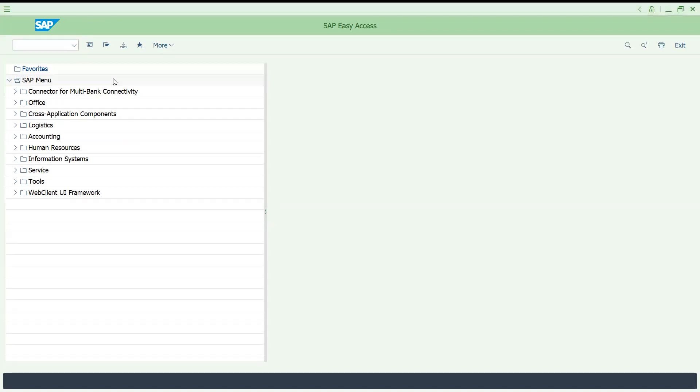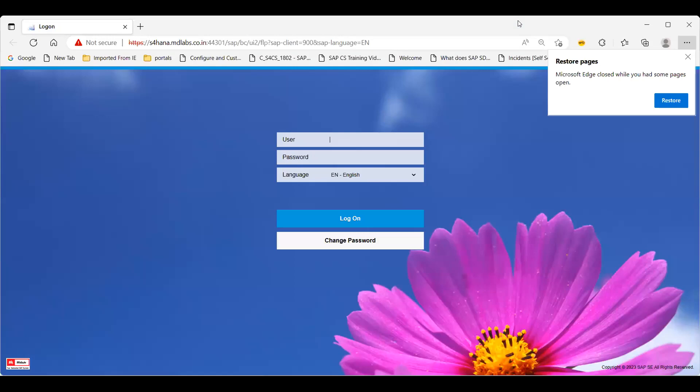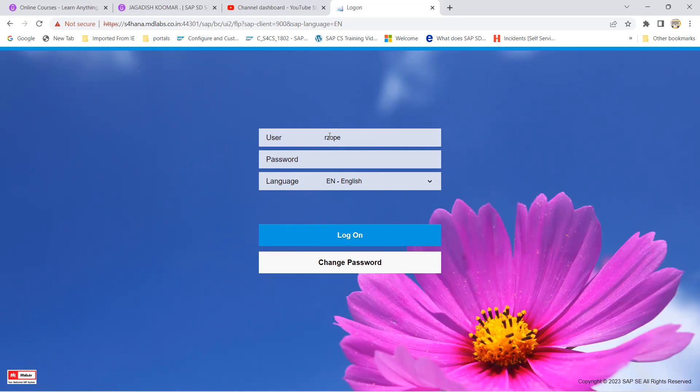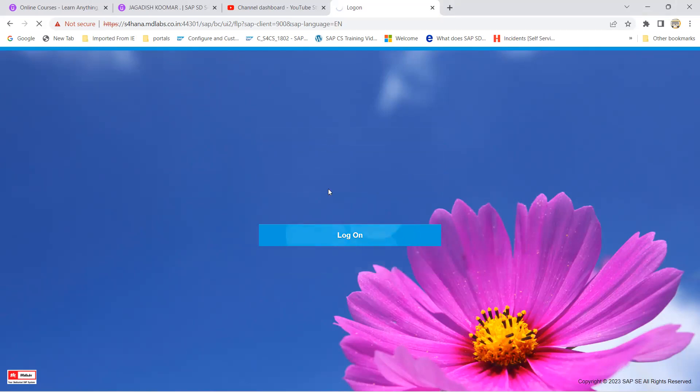It opens a browser screen to get login. I'm just entering the user name, it can be anything, your user whatever it is got created. I'm just entering the password.